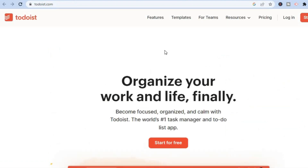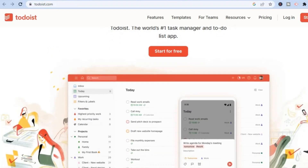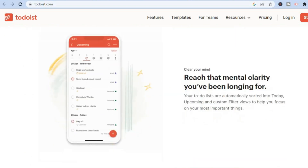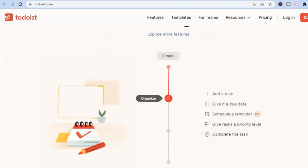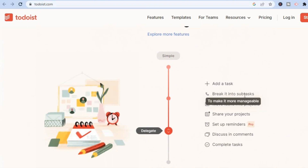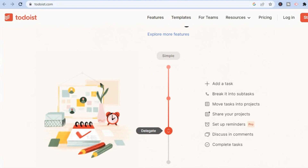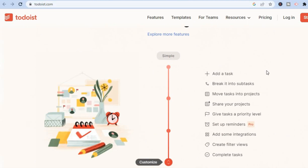Whether you want to create a to-do list for the grocery store or plan out your next meeting, you can do this using the Todoist app. All you'll have to do is add a task, break it into sub-tasks, then move the tasks into projects. You can also set reminders — for example, if you have a high priority meeting that you don't want to miss or delegate to the wrong person, Todoist is the perfect app to use.